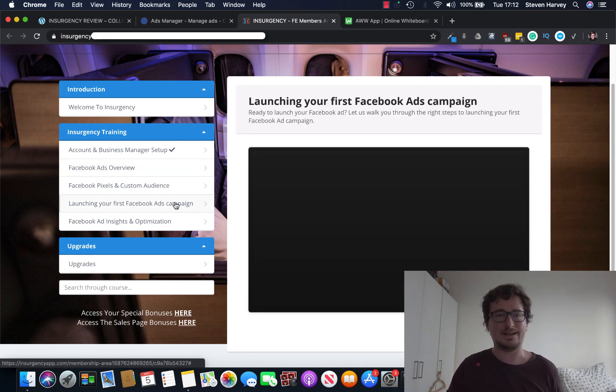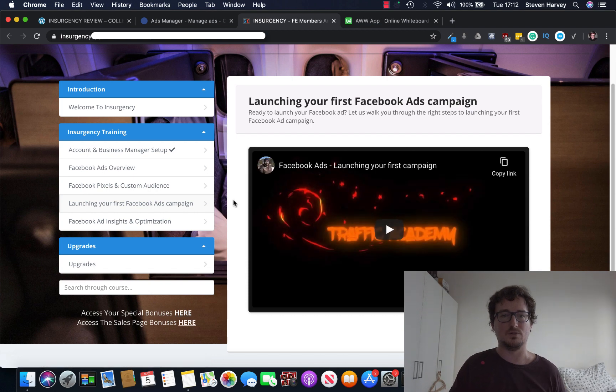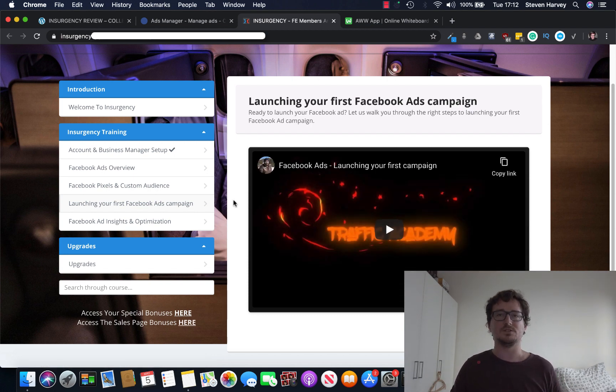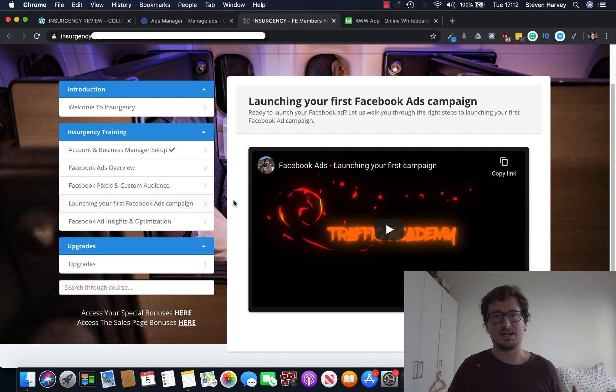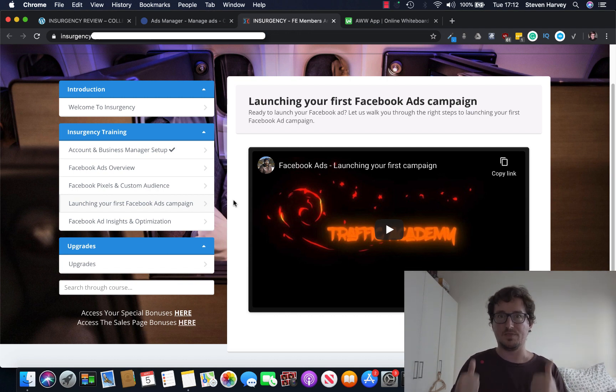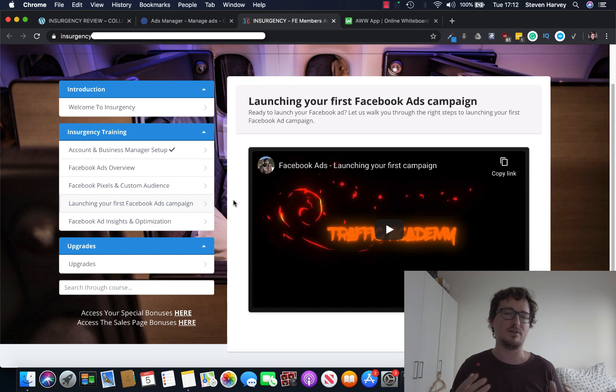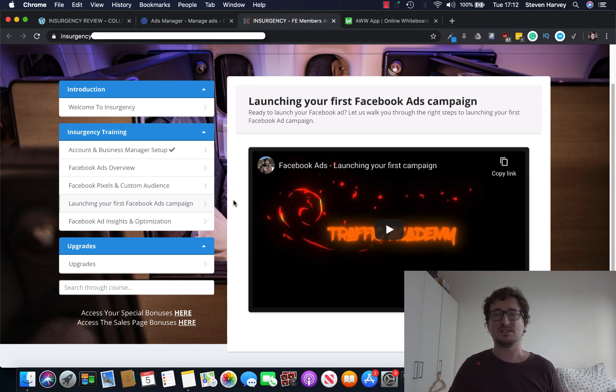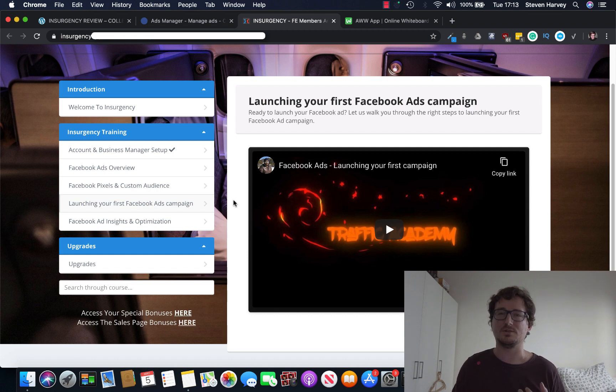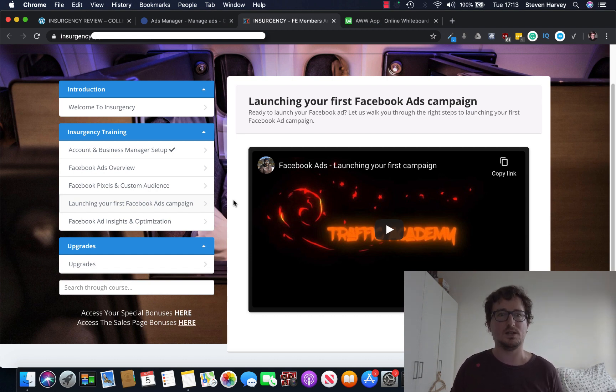And then he guides you on how to launch your very first Facebook ads campaign. So if you've never done it before, he'll show you exactly step-by-step what to do. This is gold, guys, because Facebook ads is a very complex topic. There's tons of different courses out there. Some of them get really expensive. A lot of people who do it are not experts themselves. This guy is. Trust me. He's really good.